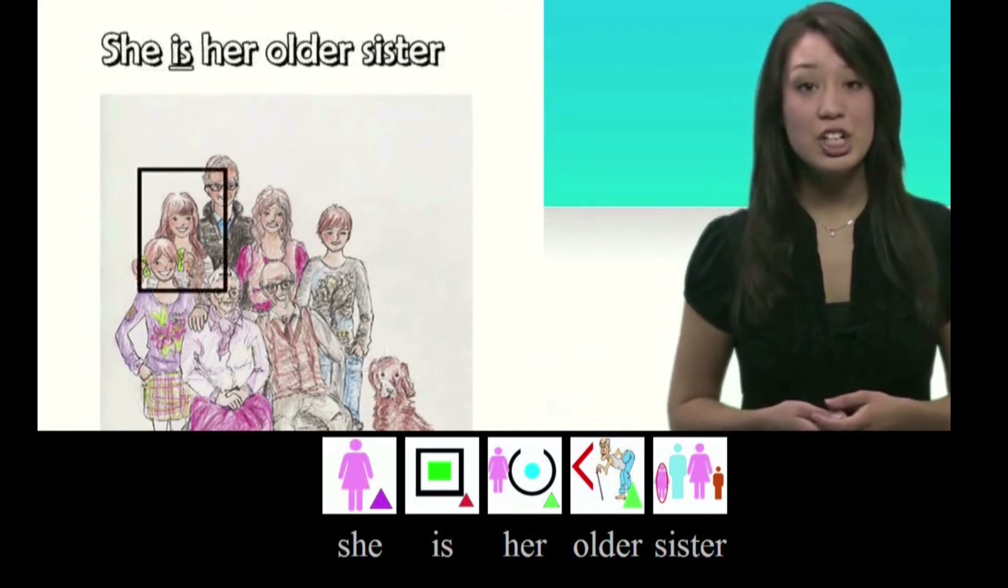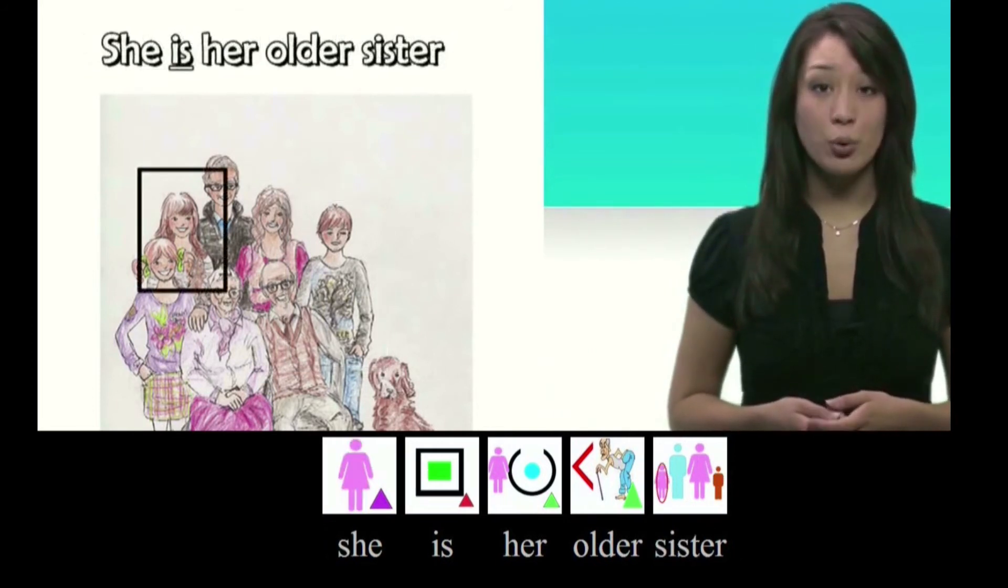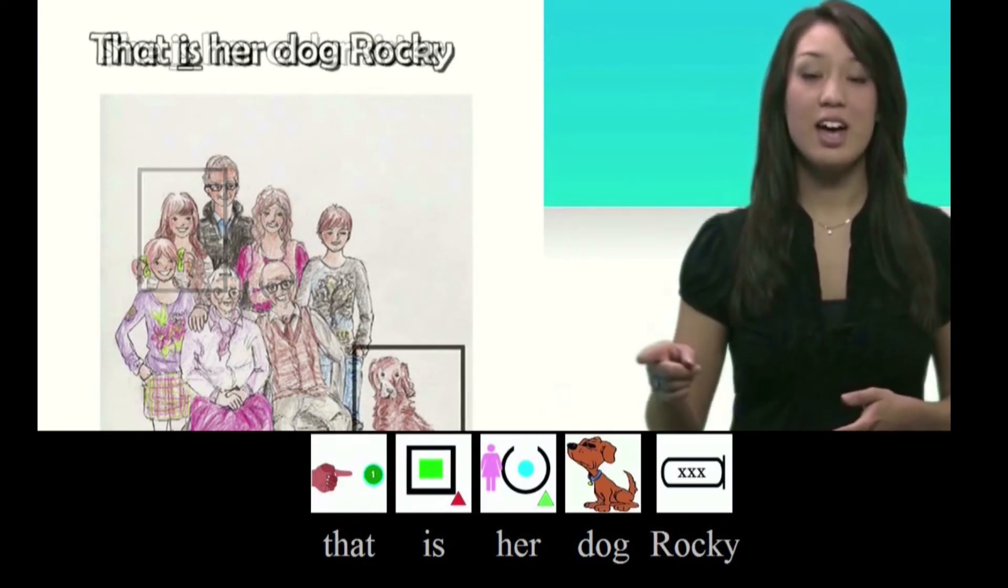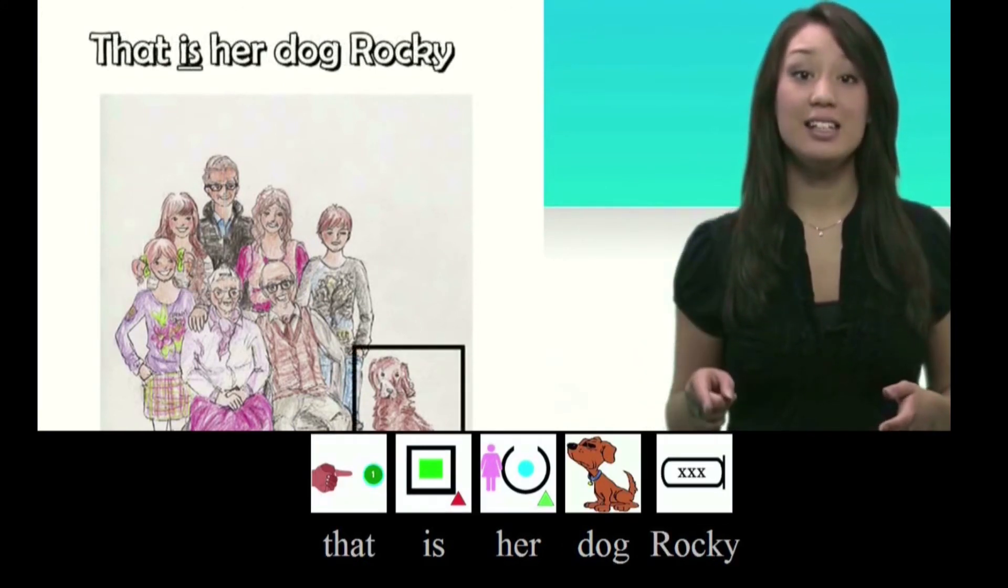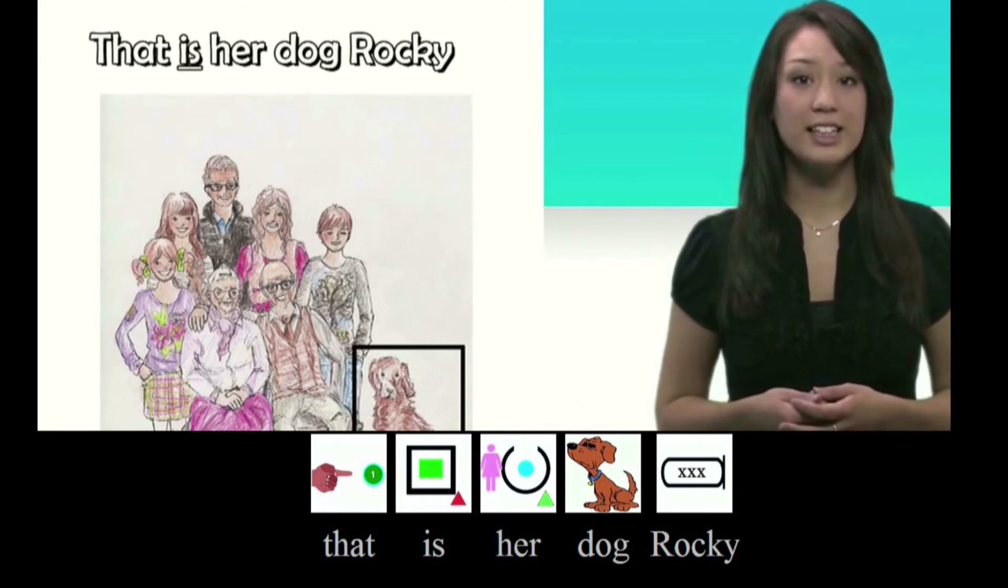She is her older sister. That is her dog, Rocky.